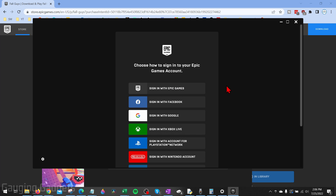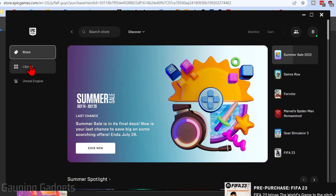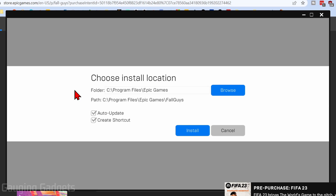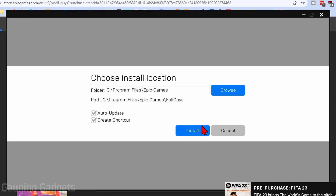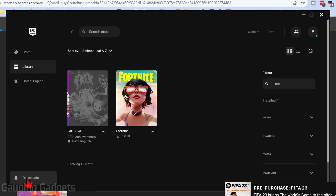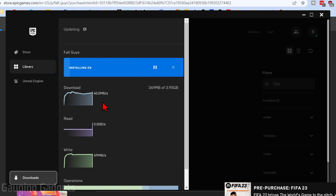All you need to do is sign in. Then once you sign in, in the left sidebar go to Library, and you should see Fall Guys there. Select it, and then all you need to do is select Install. It'll then start downloading. It started installing — if you want to see the installation process, select Downloads right here, and this will show you it being downloaded.